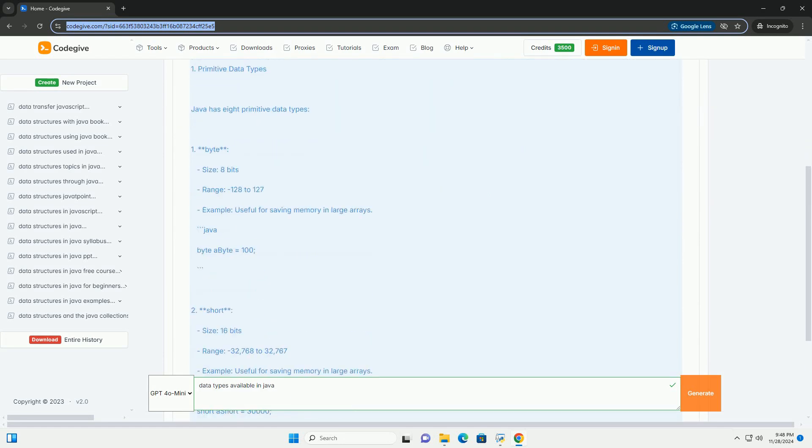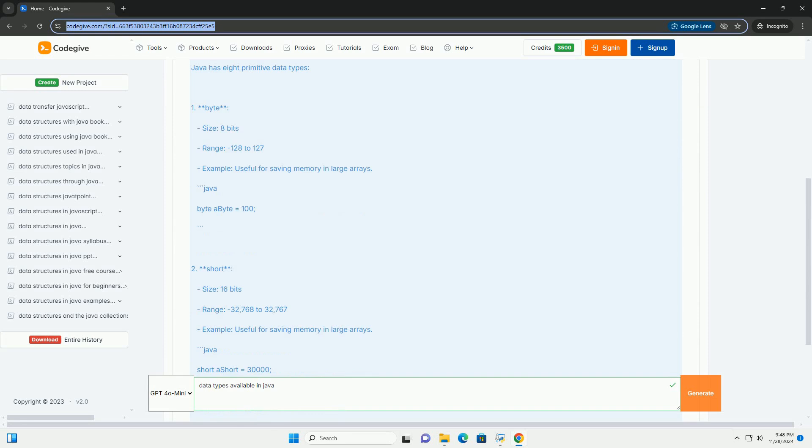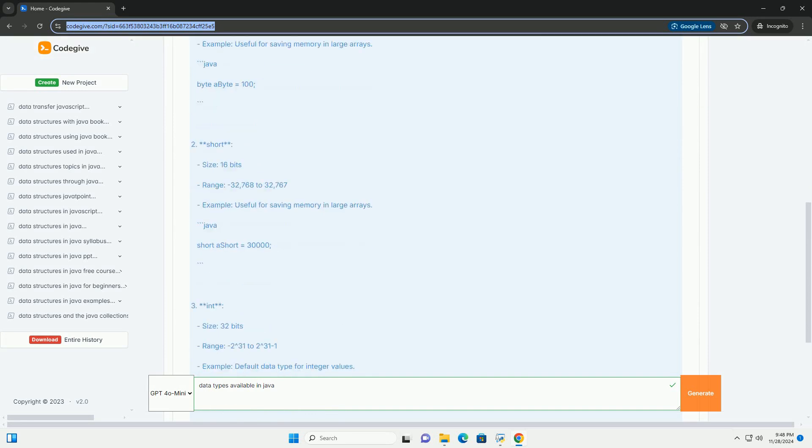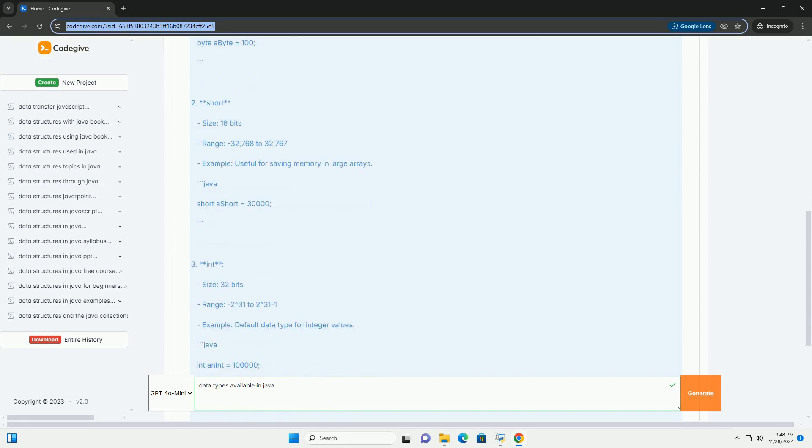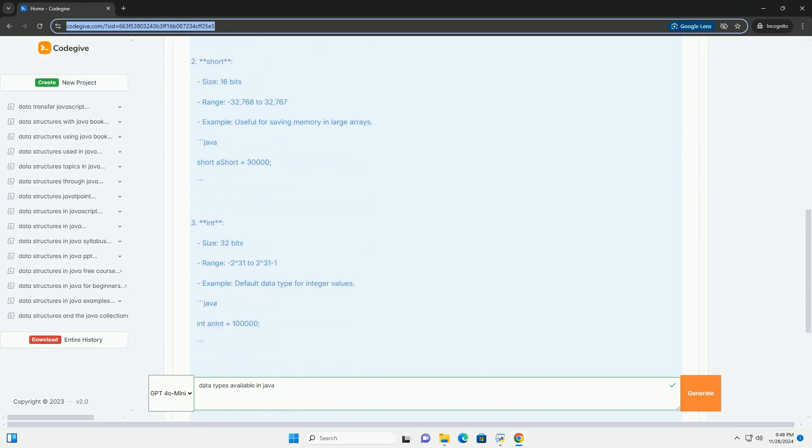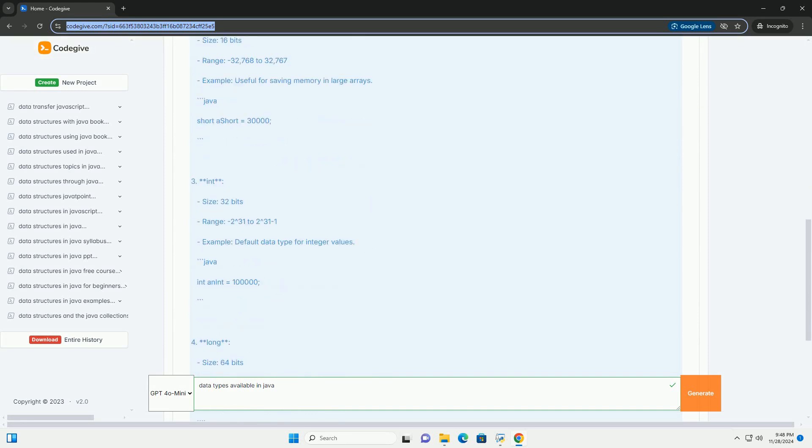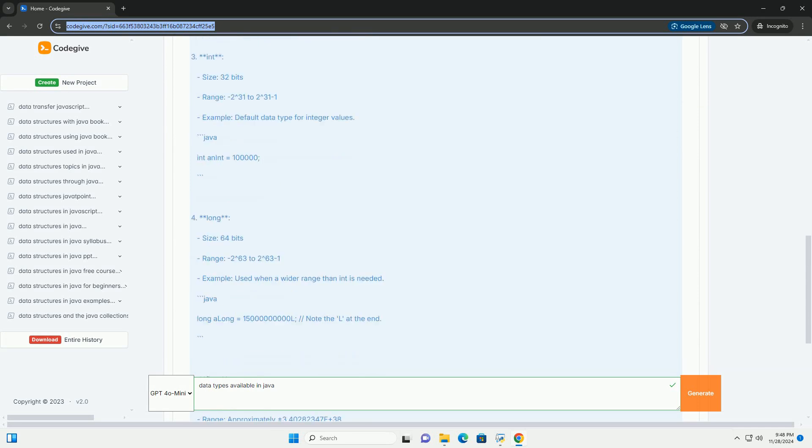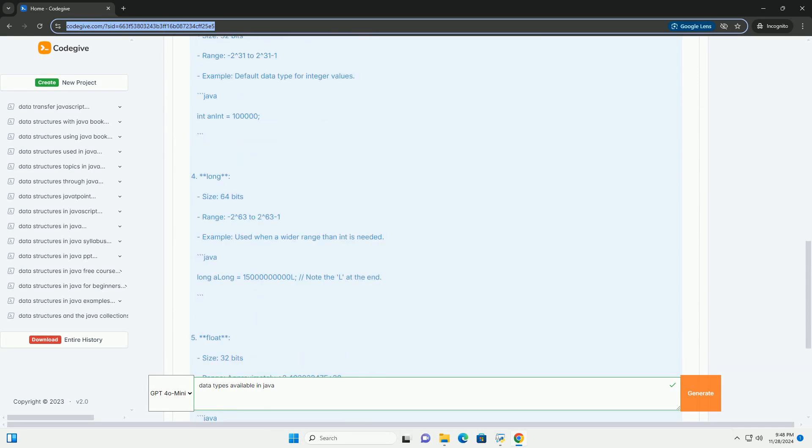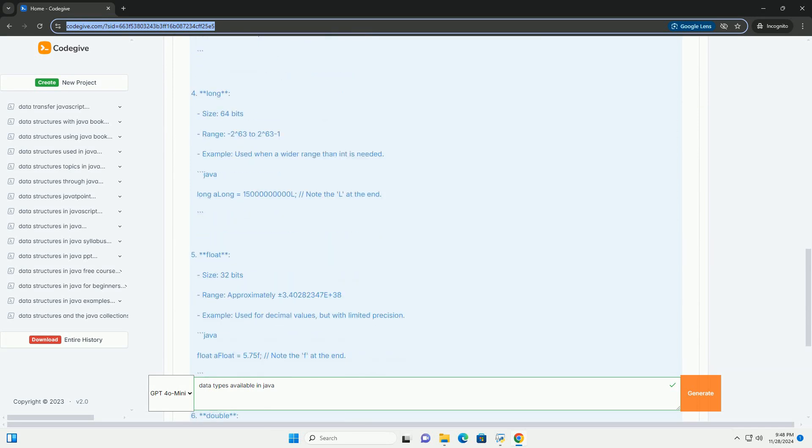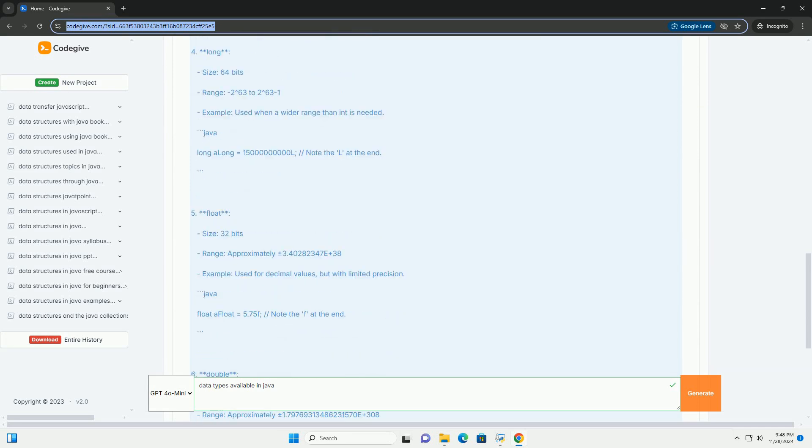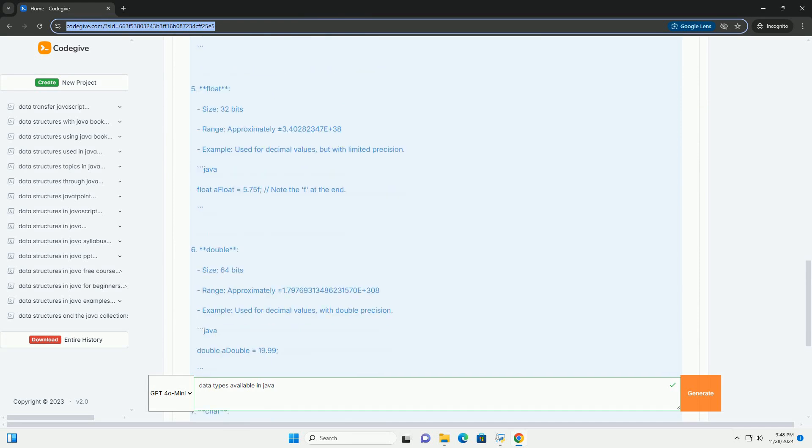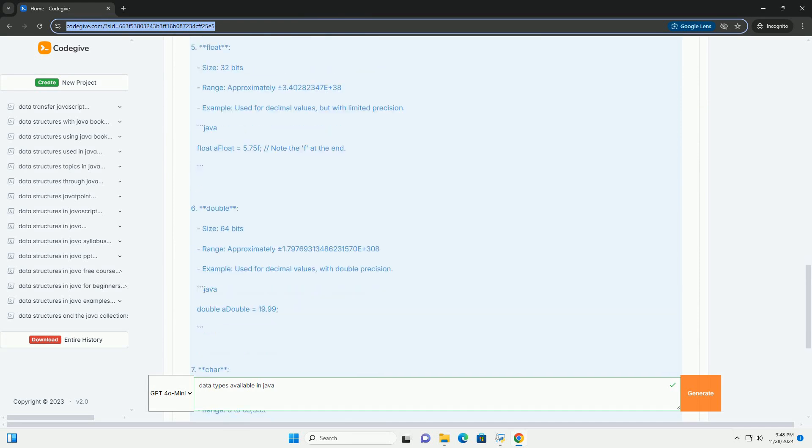In Java, data types are divided into two main categories: primitive types and reference types. Understanding these data types is fundamental to programming in Java, as they dictate how data is stored and manipulated.